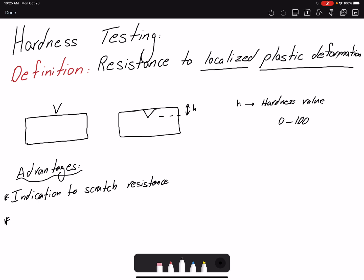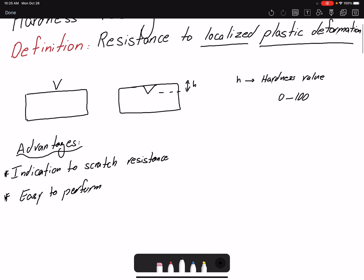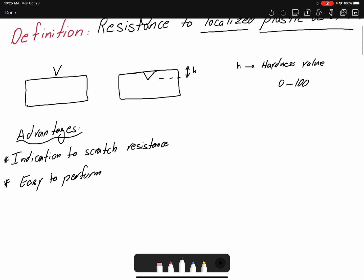Another reason we perform hardness testing is that it is very easy to perform. It takes about 10 seconds and can be done on any geometry — we don't need a dog-bone specimen, a slug, or any other specific shape. It is also non-destructive: after hardness testing you can still use the specimen; you are not ruining or destroying it.